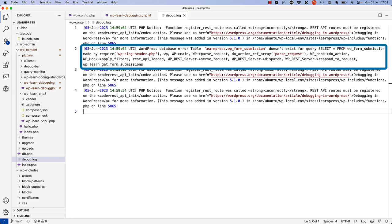Second is an error related to the database query being run to fetch the form submissions. It looks like it's querying the table form-submission, not form-submissions.